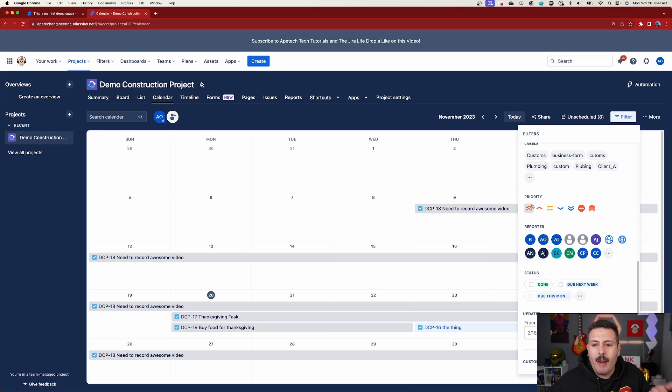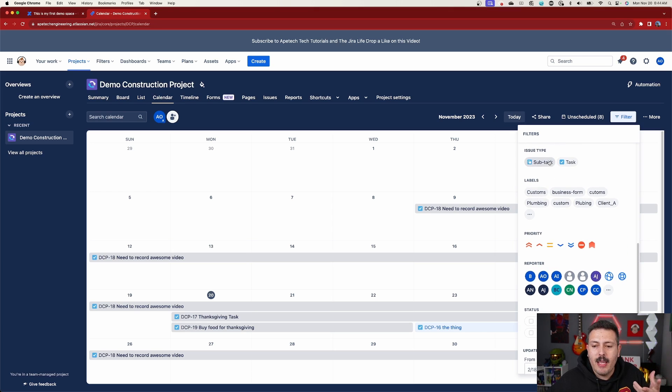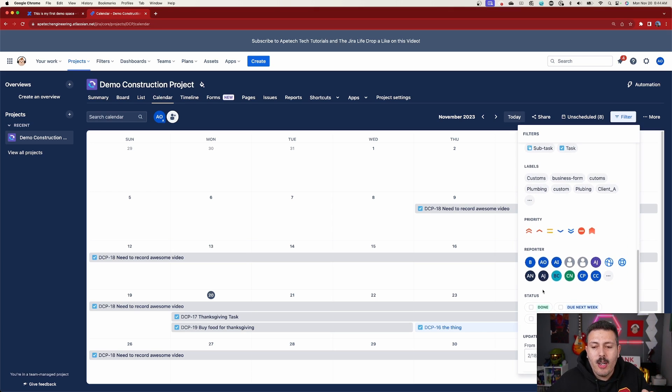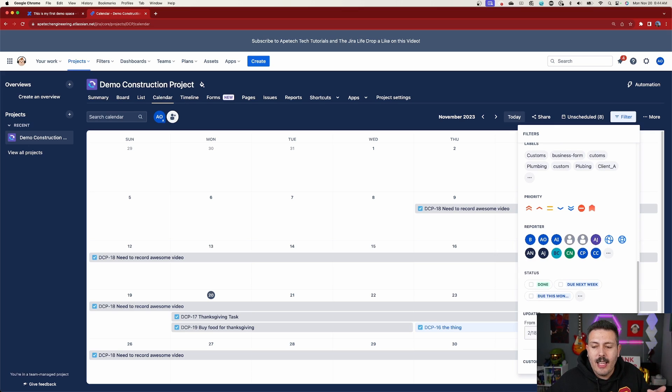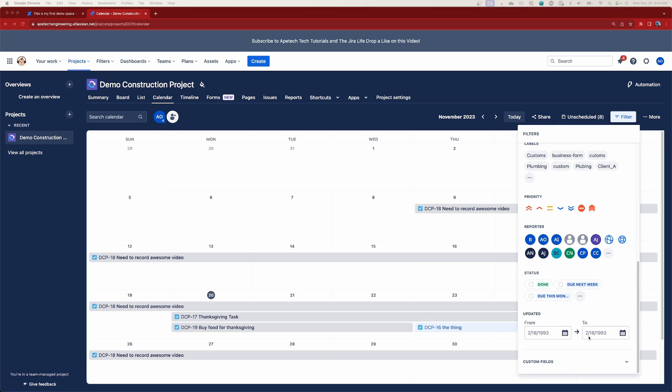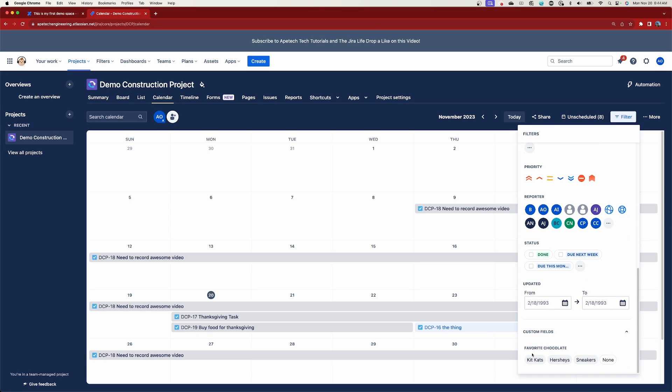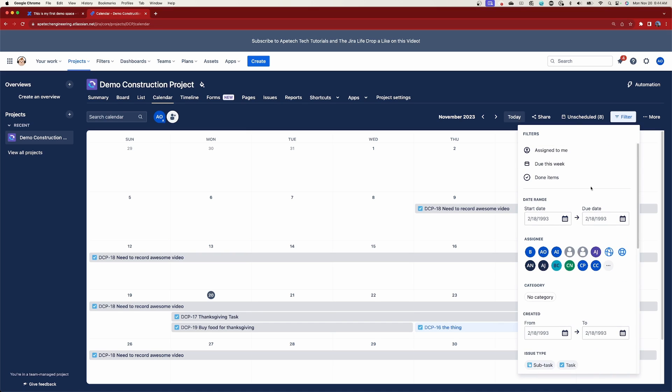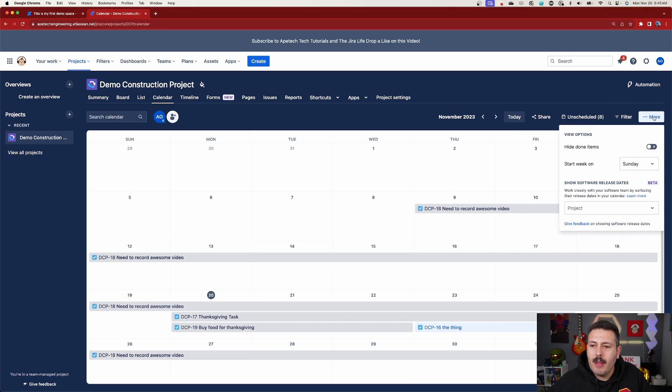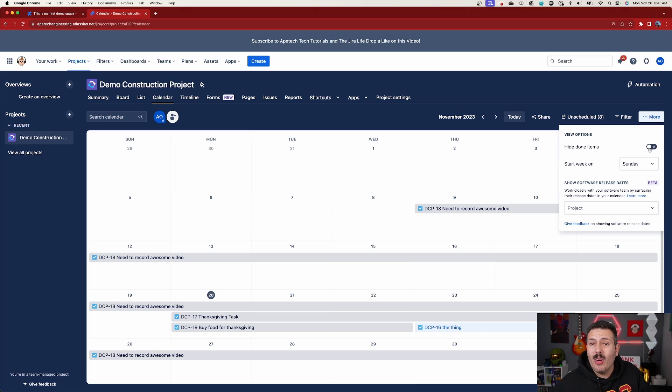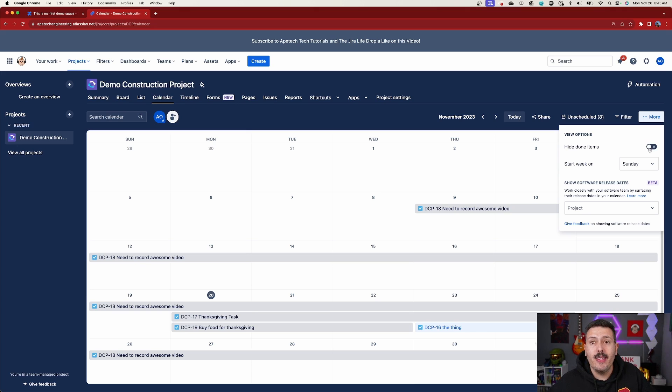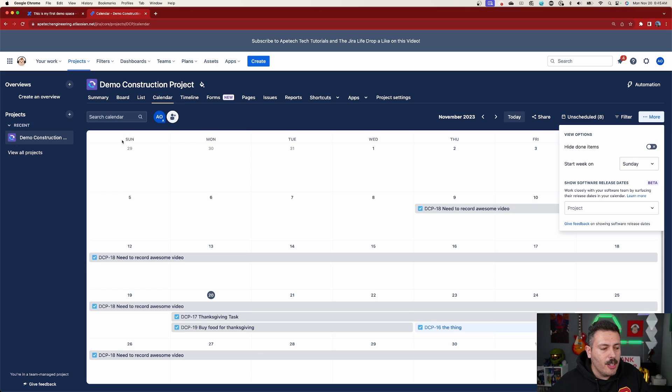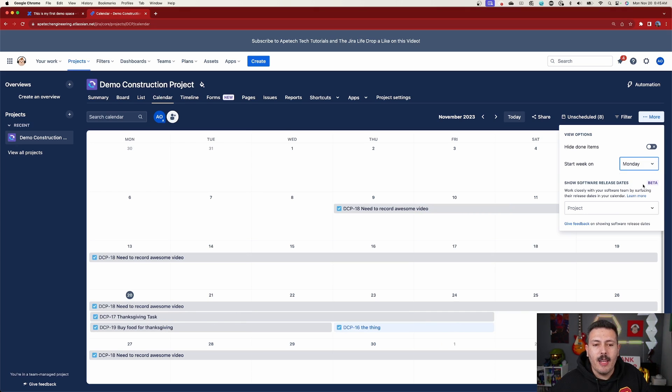You can do it by priority. You can do it by labels, by issue type, by the reporter statuses, anything updated. And so all the way here at the bottom, you even have custom fields. So you can expand those and see what custom fields are in this particular project. So you can go buy my favorite chocolate, which is for this particular example. So as you can see here, a lot to do there. And then there's even a plus more button here where you can hide done items. So maybe you don't want to see items that are already completed, which might be a good idea. Maybe you don't want to, you know, clutter with all the things that are done. You just want to see the outstanding tasks where you can slide this on or off. You can also change your start week. So as you can see, we're starting the week on a Sunday. You can change that to be a Monday or a Saturday, depending on what works for you and your team.